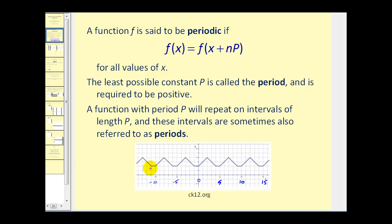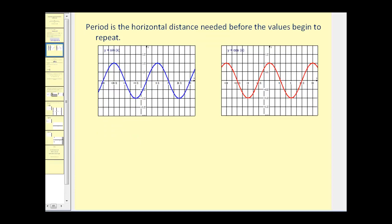A function with period p will repeat on intervals of length p. If we start here when x is equal to zero and then go over to x equals five, this is one complete cycle of the function, because after five it starts to repeat itself. The period is the horizontal distance needed before the values begin to repeat. Looking at the basic sine function, after the horizontal distance two pi the function starts to repeat itself, therefore the period is equal to two pi for sine theta.